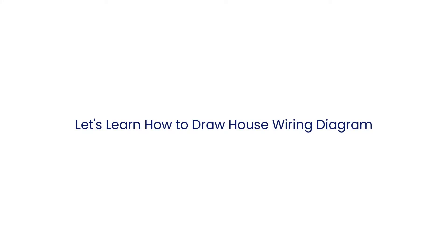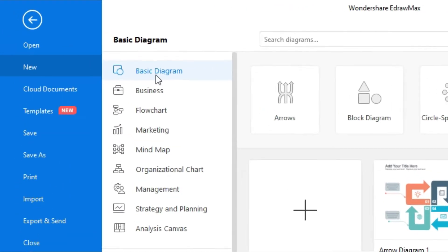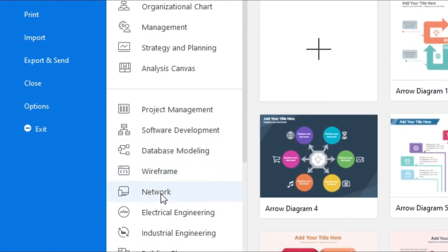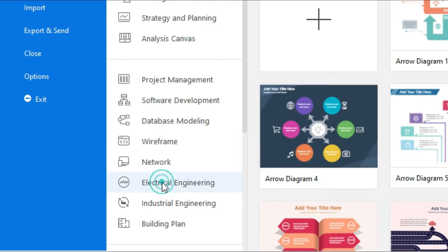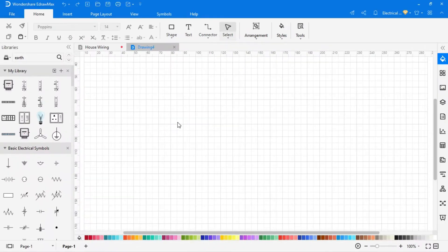Let's learn how to draw it. For this circuit we have to go to electrical engineering. Click on the electrical drawing, then click here for a new drawing. The next page will open where we can make the circuit.